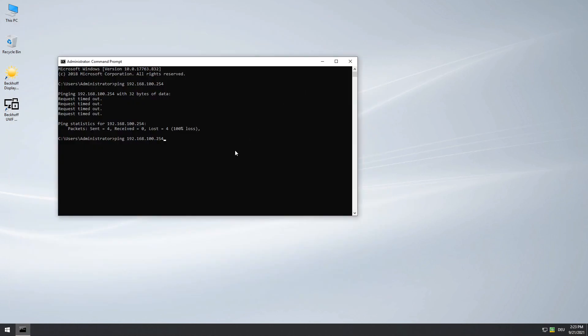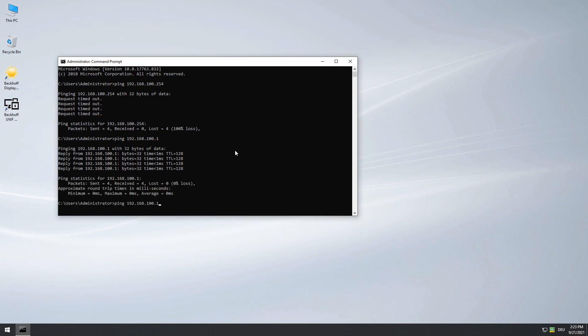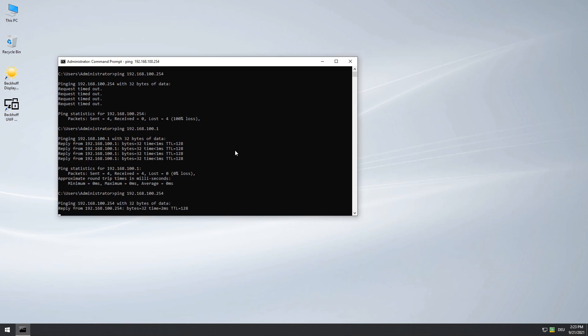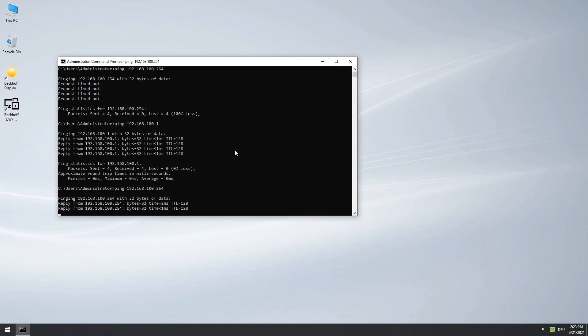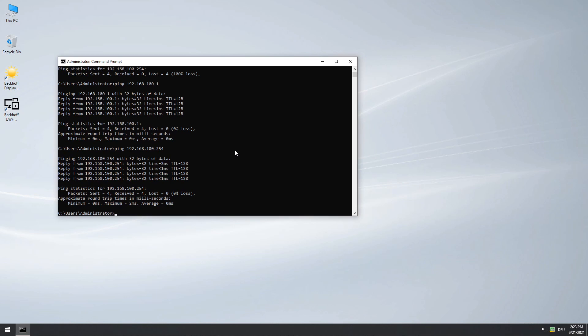Back in the command line, we first ping our Ethernet adapter itself and it responds. In the next step, we check if the Mailbox Protocol Gateway is now reachable, which is confirmed. So we can go over to the next step.